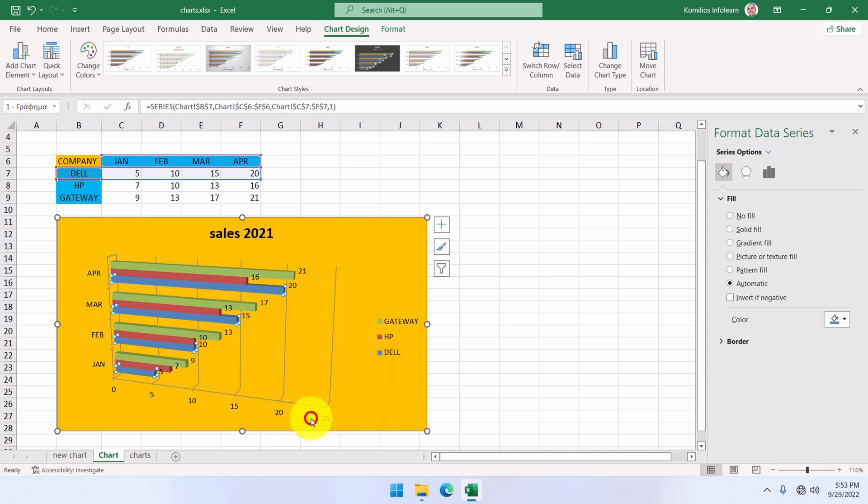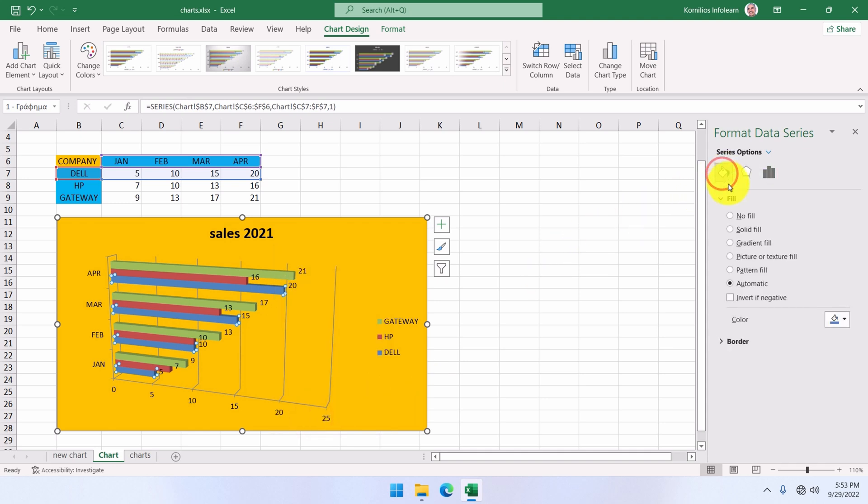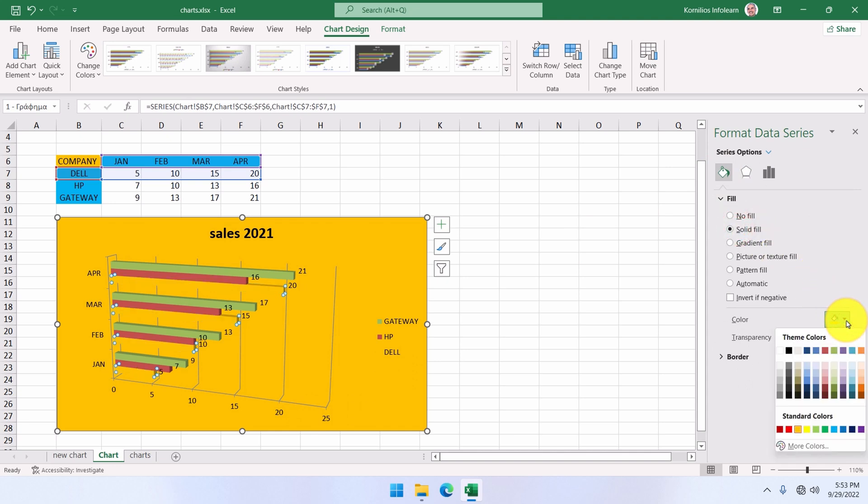From the fill option, we select solid fill, and we choose a different blue color. The new color appears on all Dell bars.